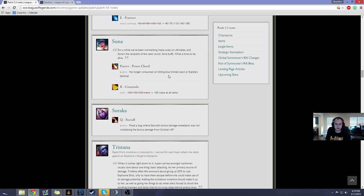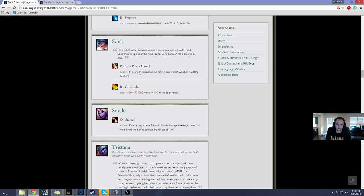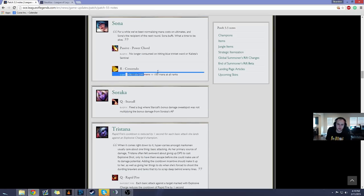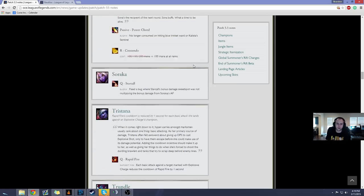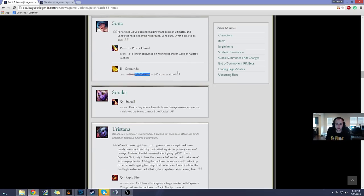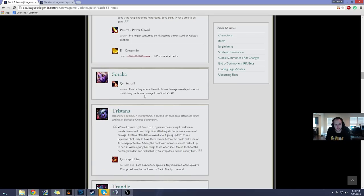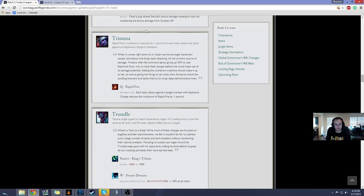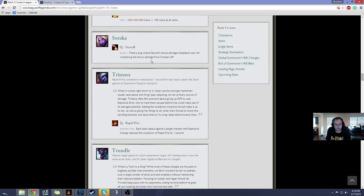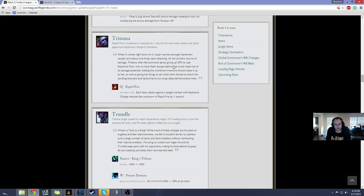Sona no longer consumed power chord on hitting Blue Trinket under Kalista's Sentinels. Crescendo now costs 100 mana at all ranks. That's honestly not that big deal. They cut the mana cost down by 50% of what it was before at max rank. That's honestly not that big. Star Call. Don't care. Soraka, nobody plays her anymore. And this is just a bug fix.